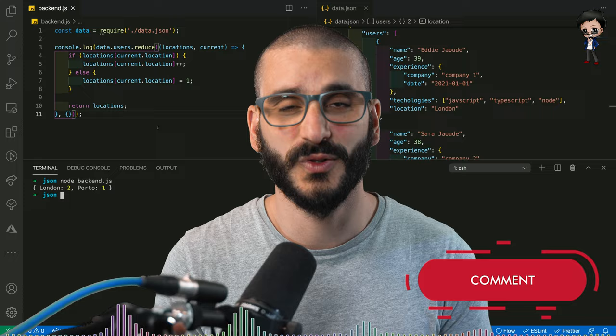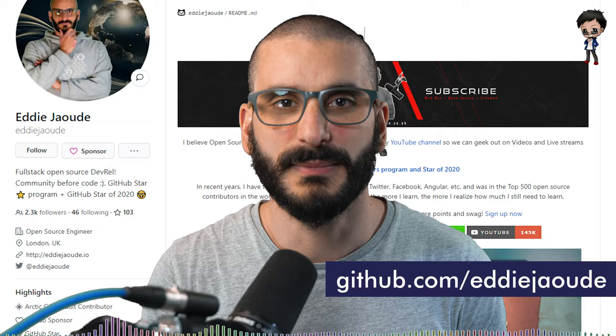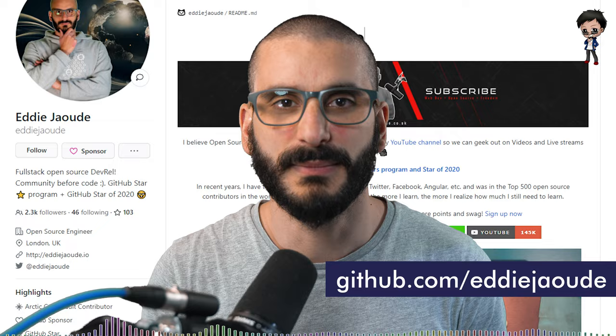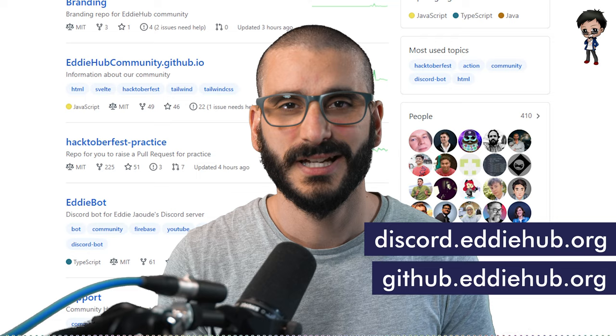Before we get into the tutorial, let me tell you a bit about myself and my channel. I'm a self-taught full-stack DevOps developer with over 15 years experience. I'm a GitHub star and I'm a GitHub star of the year. That's one out of 55 million people on GitHub. I am super, super ecstatic about that and I still don't know how I managed to win that.